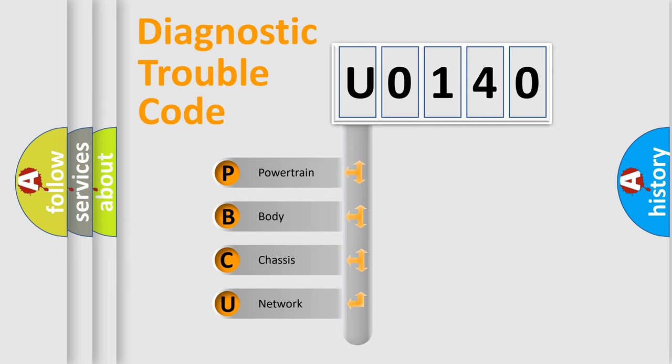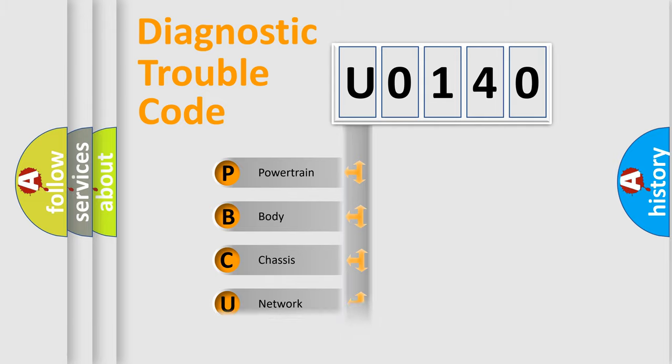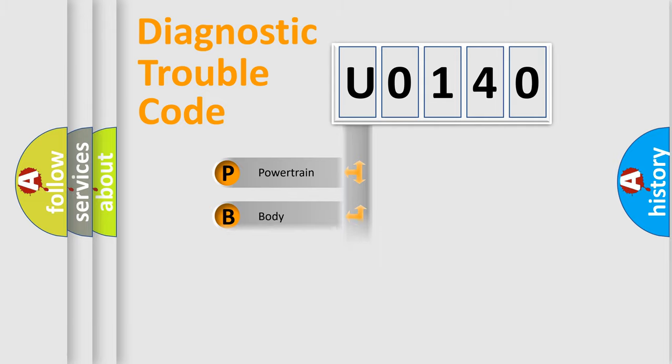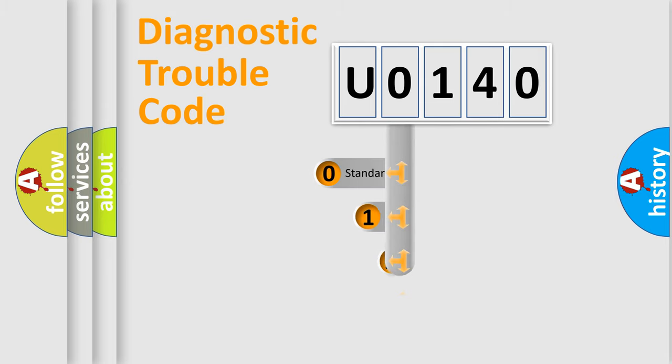We divide the electric system of automobile into four basic units: Powertrain, Body, Chassis, and Network. This distribution is defined in the first character code.